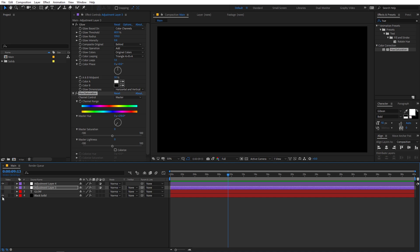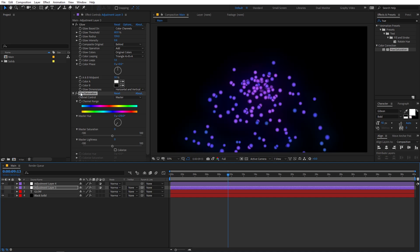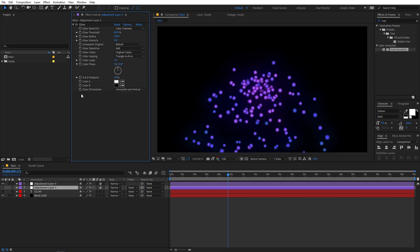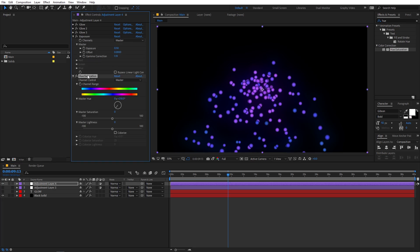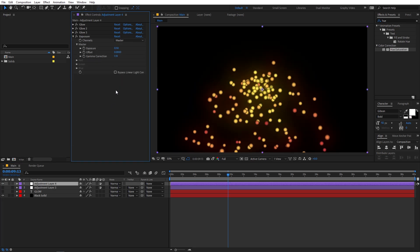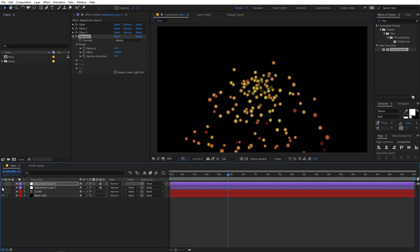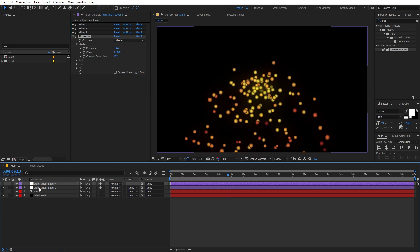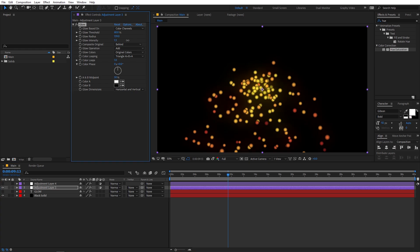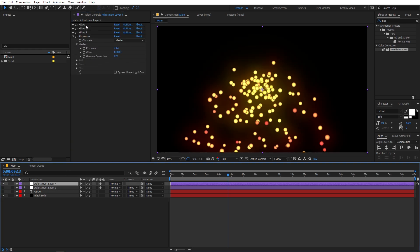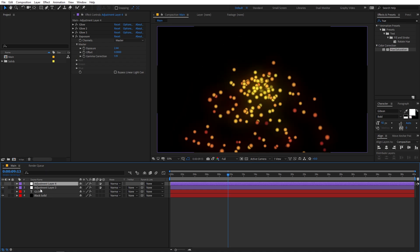We can also check out the same effect on the particles. On this layer I'm going to delete the Hue and Saturation effect and stick with the default glow, then increase the exposure — you can see it's making the particles bright. Now if I disable this and enable the stacked glow, you can see there is a big difference. This is the default glow effect, and this is the look you get after stacking the glow effect. It makes a huge difference.